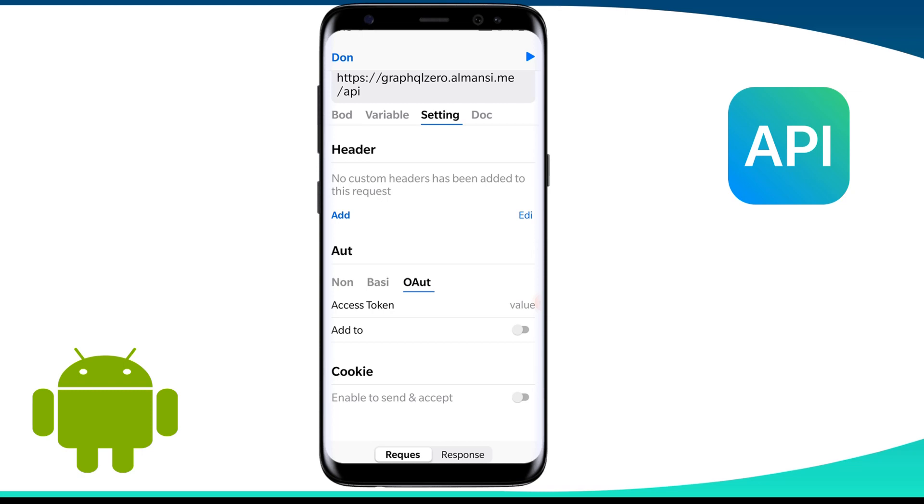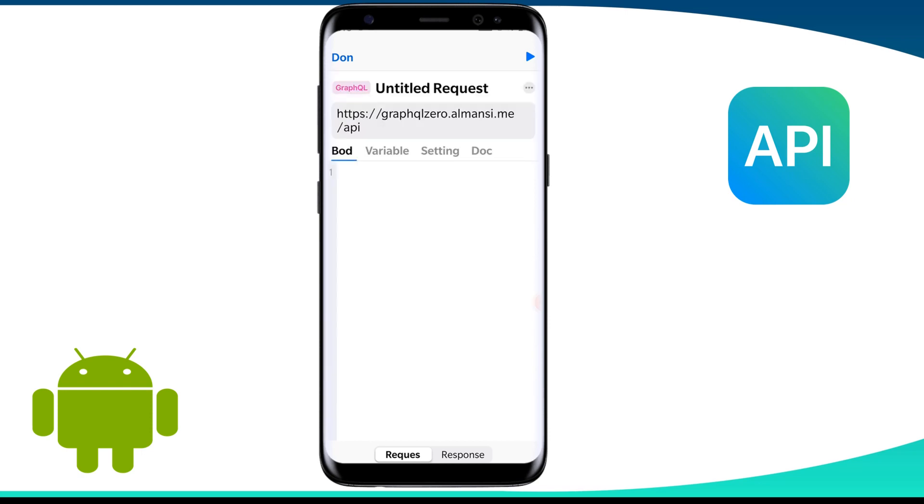Now we need to prepare the request body. Here in the body we need to pass the query. Let us put a valid query here.